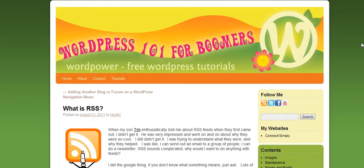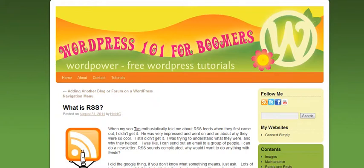Hi! This is Heidi Caswell, WordPress 101 for Boomers. We've been talking about RSS feeds and what is an RSS feed, and I was going to show you real quick how this RSS feed will display from different browsers.